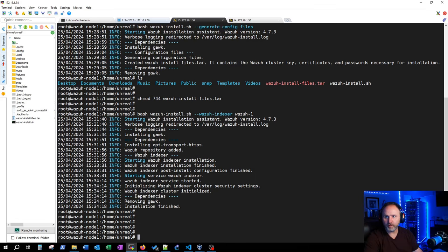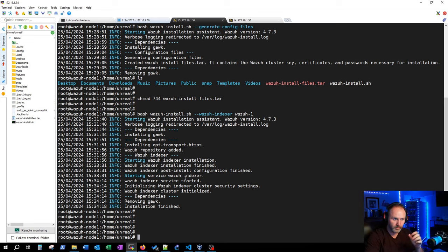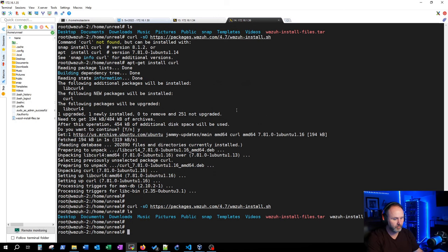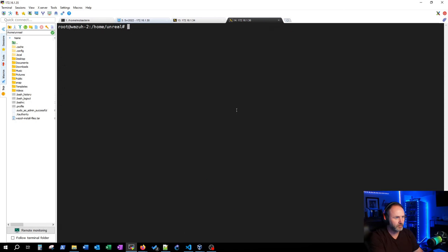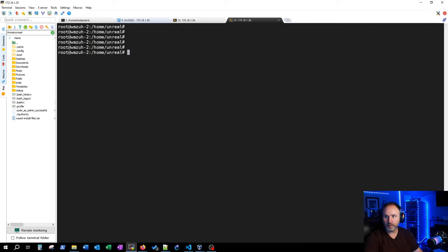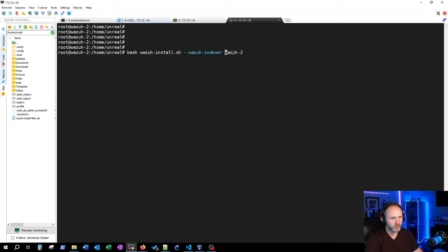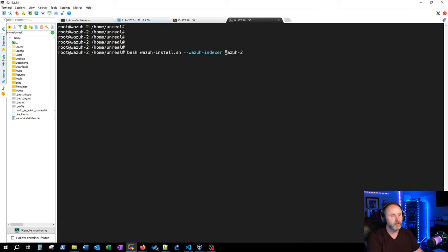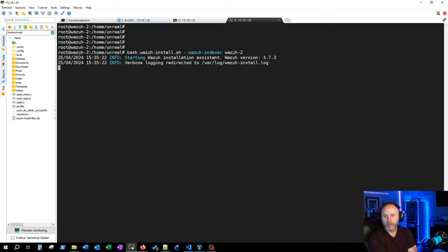Now we need to drop over to our other machine and run this exact same thing there. Then we'll do some testing — we've got to start the cluster between the two indexers and verify we're okay. Going over to wasa-2, the exact same command, but you need to specify the hostname or node name that we chose in the config.yaml file. Then we'll jump into the cluster initialization.